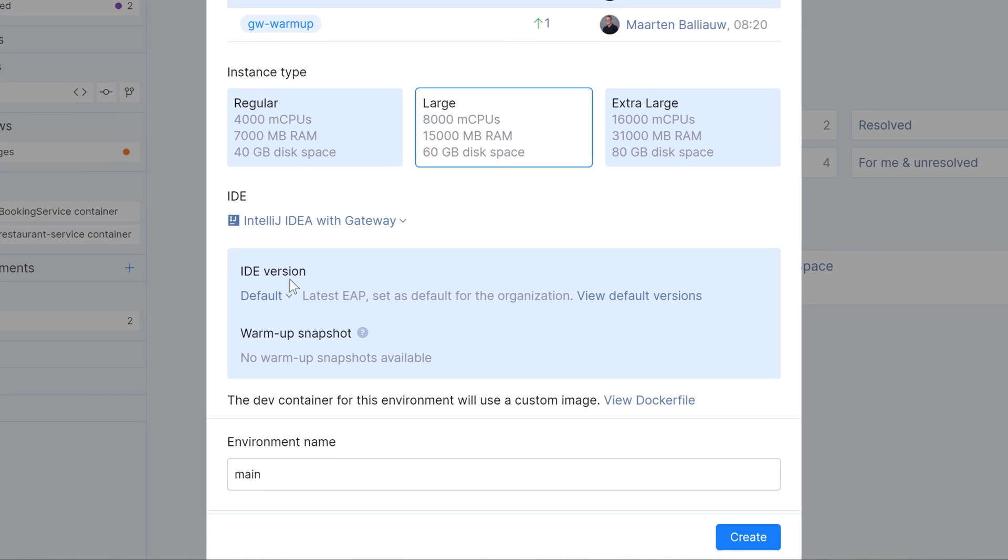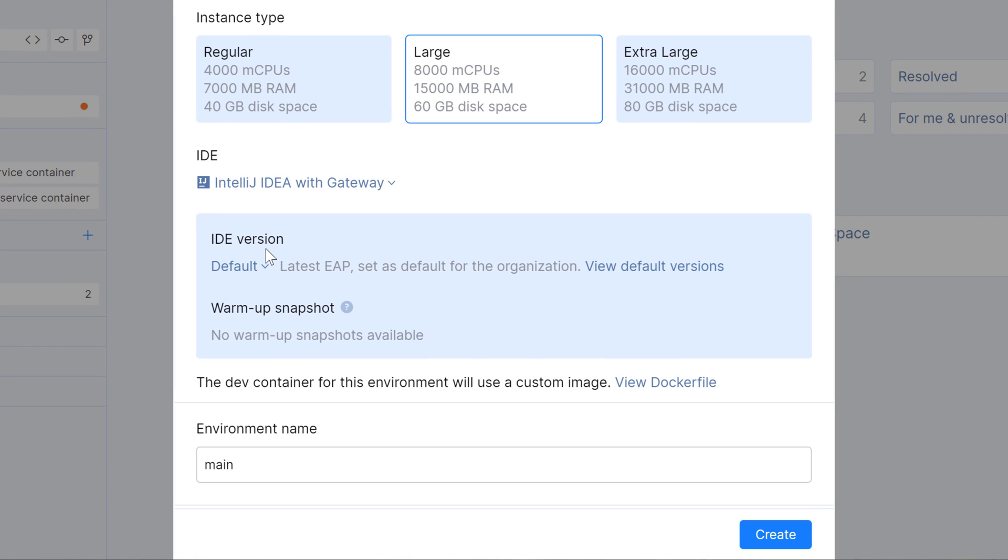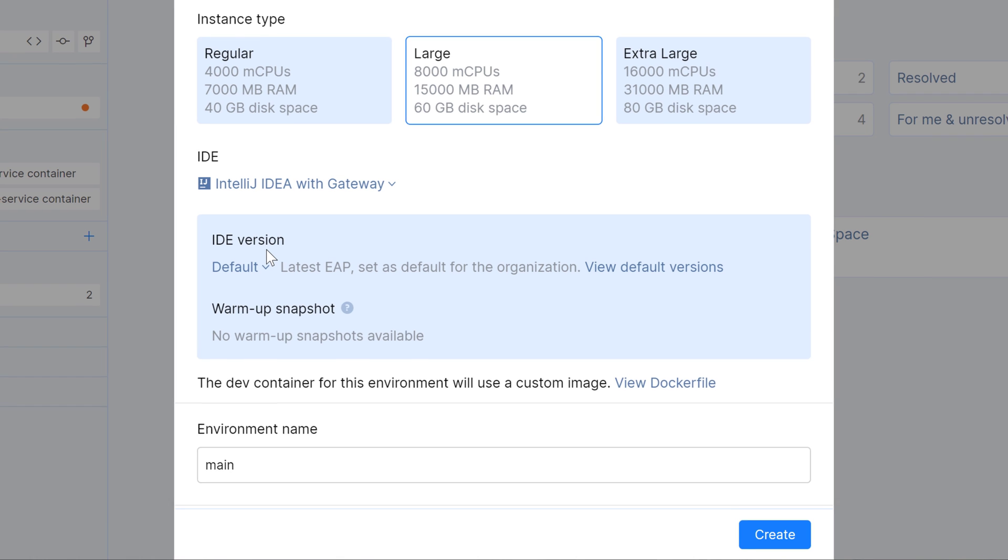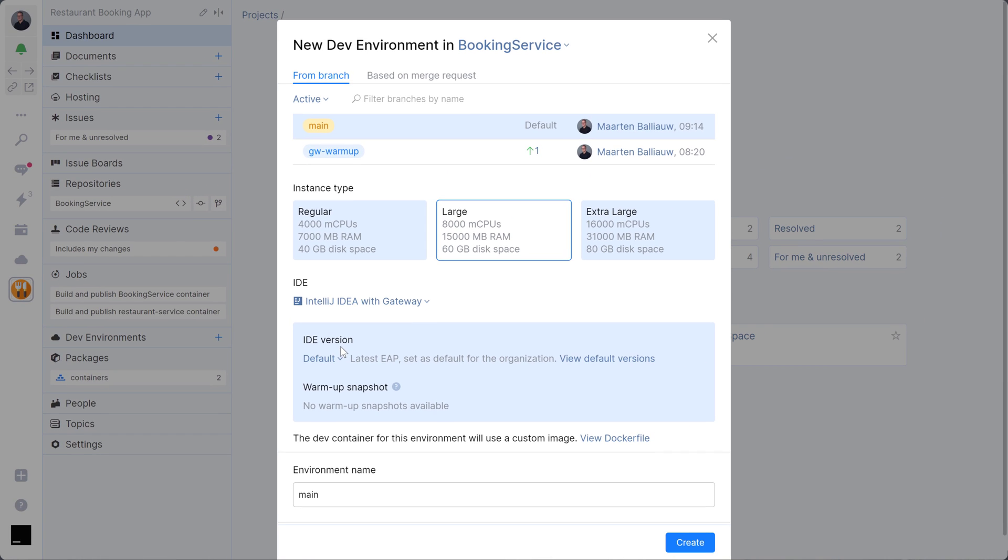You can speed up your dev environment creation with a warmup script. You can use it to download and install project dependencies, index your project and so on. You can also install additional tools in your dev environment with a custom Docker file or use the default one that Space provides.